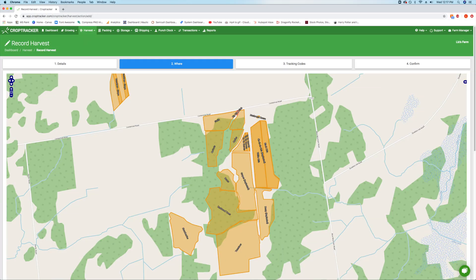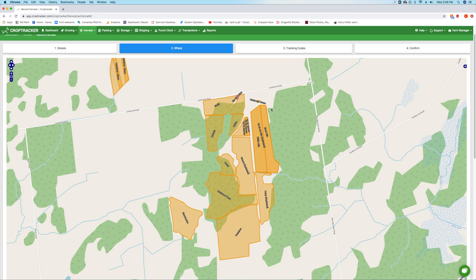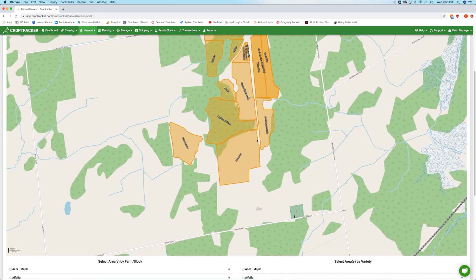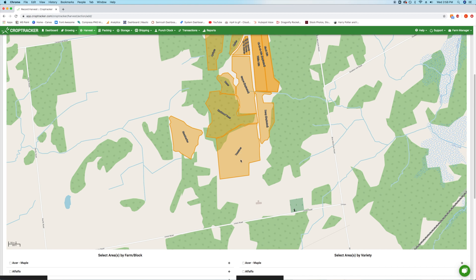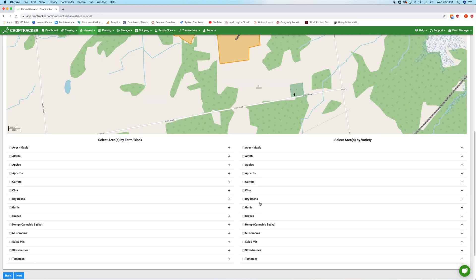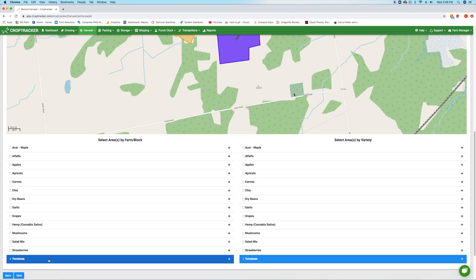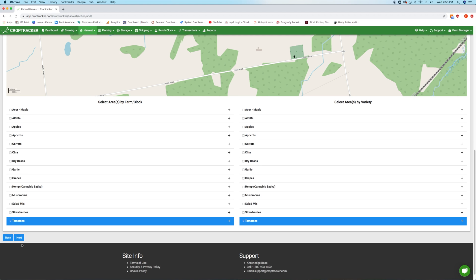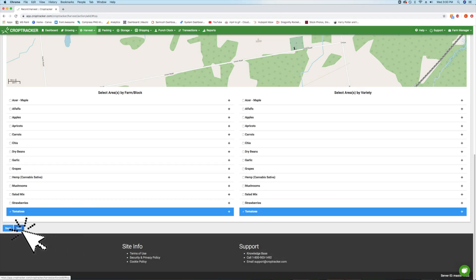The next section, Where, will show you a map of your farm and a list of your crops by block. Select the block or blocks you'll be harvesting from using the map or the list. You can plan a harvest event for as many blocks at a time as you need. Hit Next when you are done.